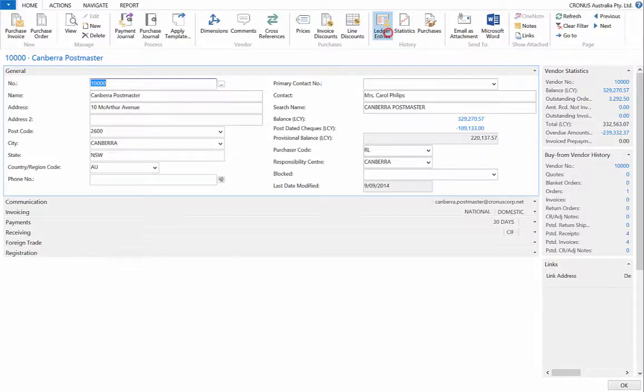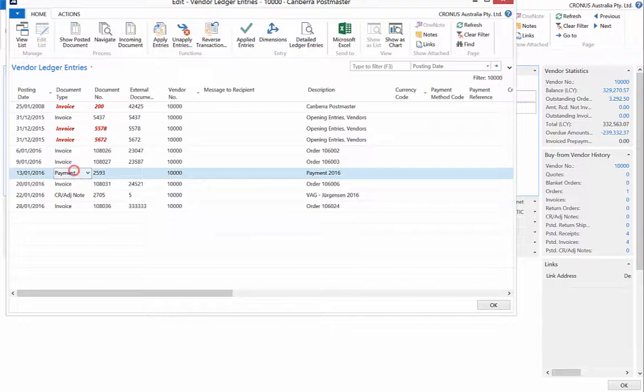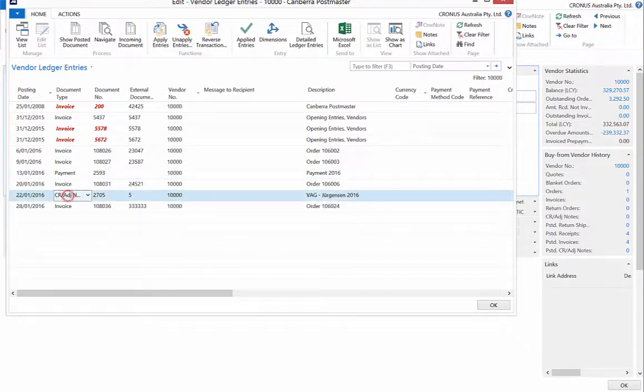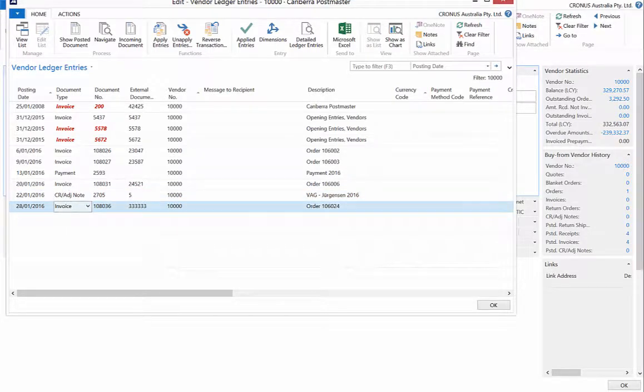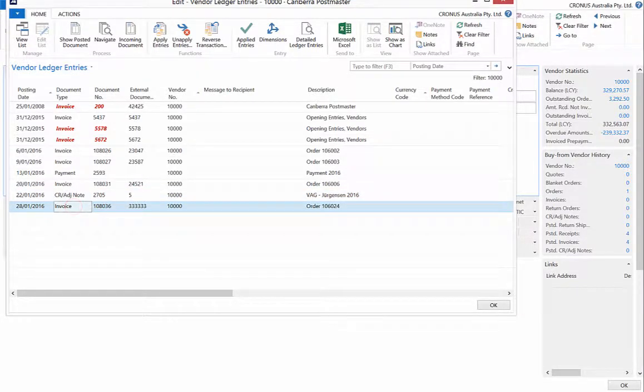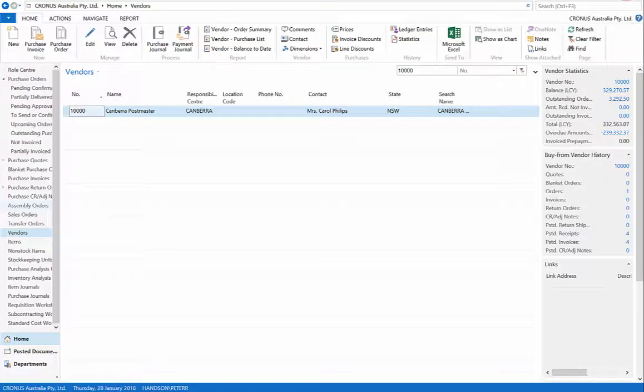Select Ledger Entries from the ribbon. A list of invoices, payments and credit adjustment notes will appear. We can now see our purchase invoice to Canberra Postmaster. Close the Ledger Entries. Close the Vendor Card.